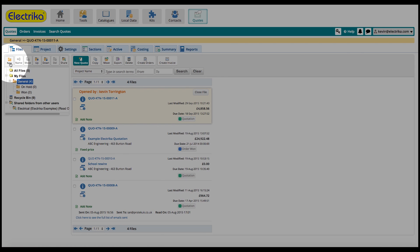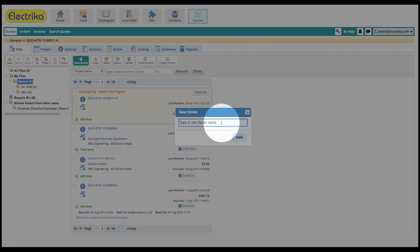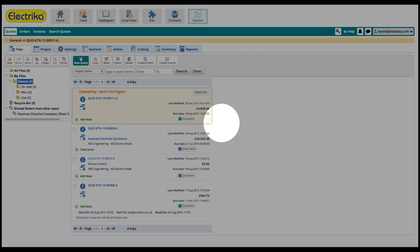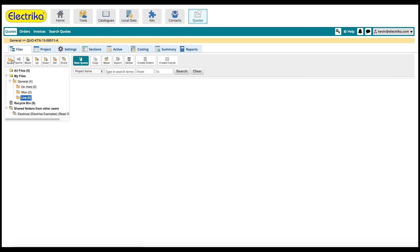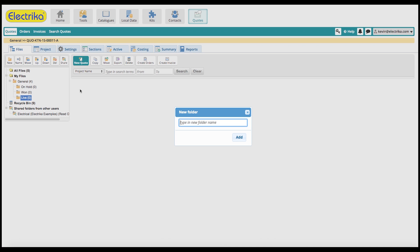To create a new folder, click general and then new and then give it a name. To rename the folder, select it and click name.